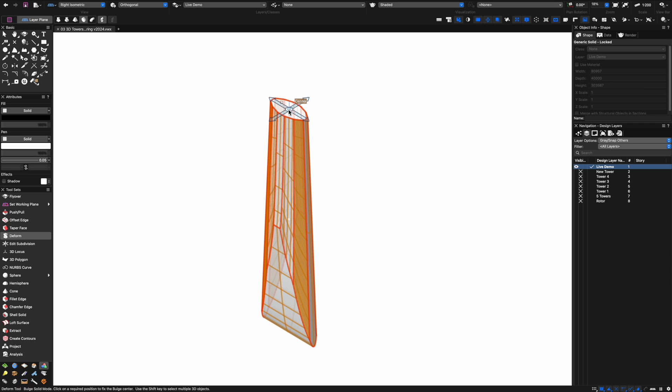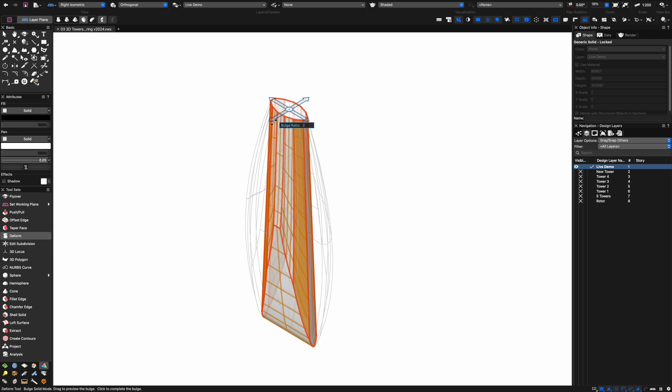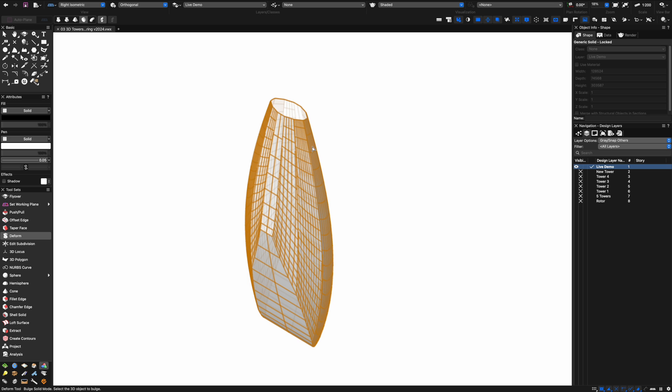A really cool thing is we can use the deform tool to bulge it a little bit more in the other direction as well. The bulge tool basically makes things wider in the middle section and bulges those forms out.